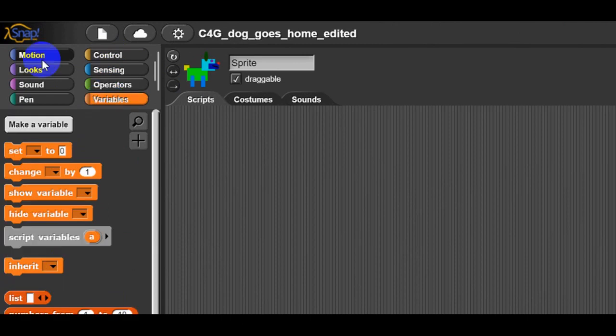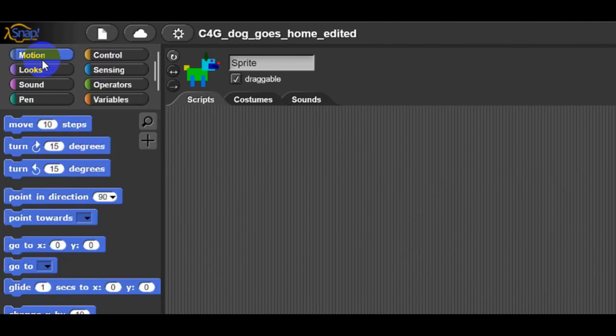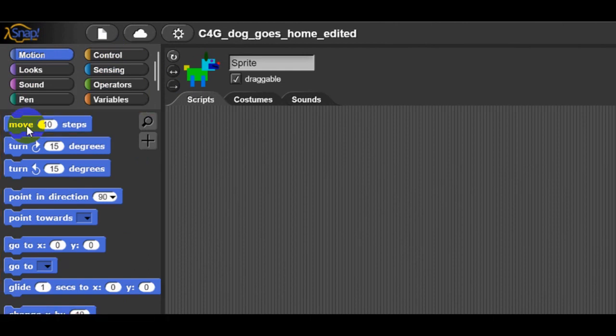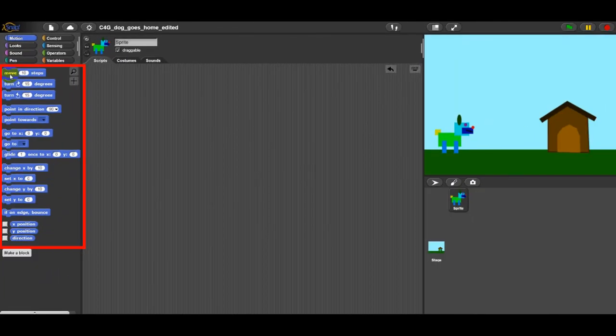We will first use Move Steps blocks. These blocks are color-coded, which means that, for example, all the motion blocks are written on blue blocks.